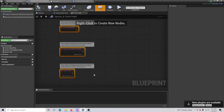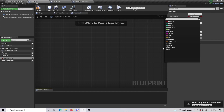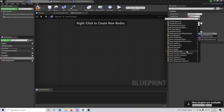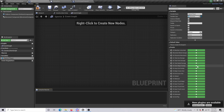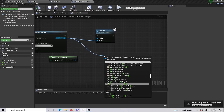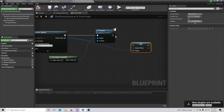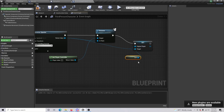In the Spectator BP event graph, delete the default nodes and create a new variable called 'Original Player' — this will store the camera and player reference before they pass away. For the variable type, make sure you set it as a Character Object Reference. Compile and save, then go back to your Third Person Character. From the return value, drag out and do Set Original Player. For the Original Player, we're going to make a reference to Self, because that is the original character being played before they die.